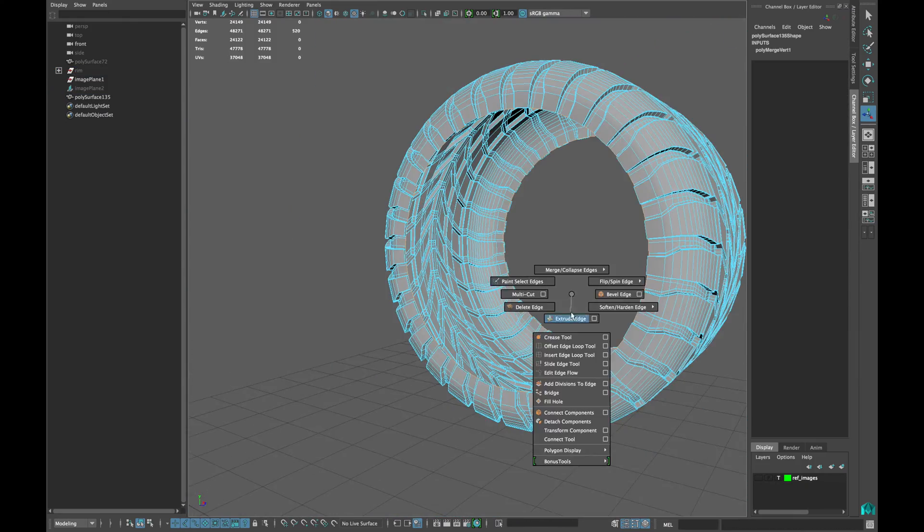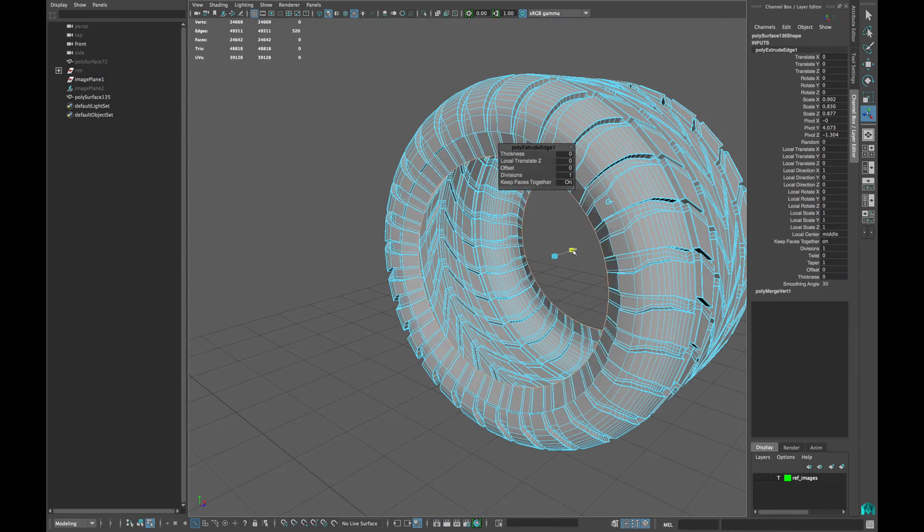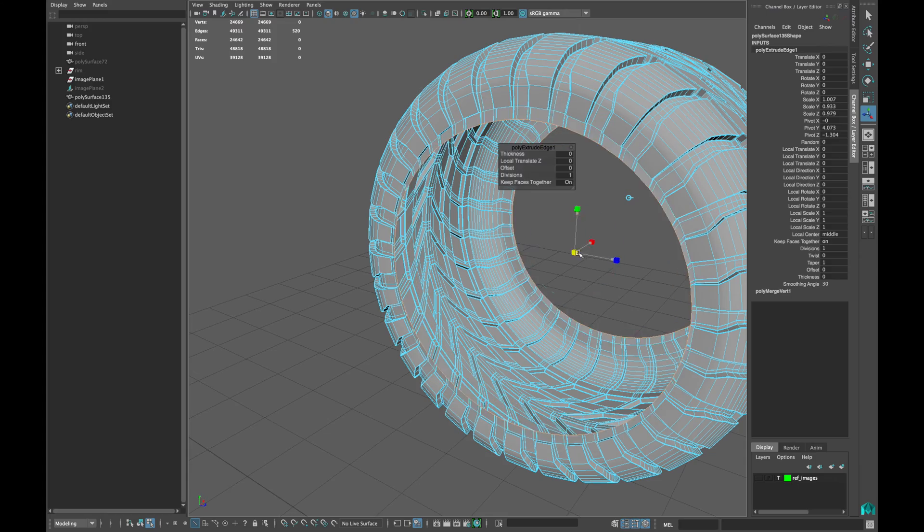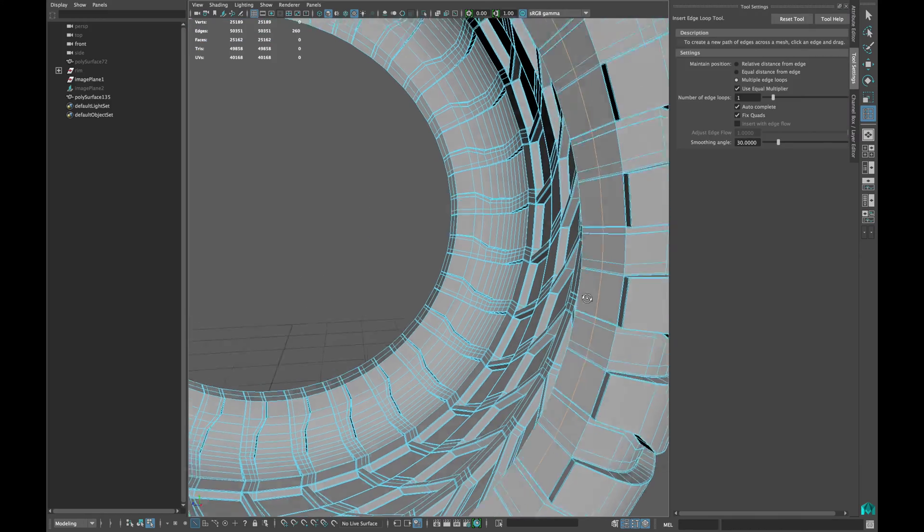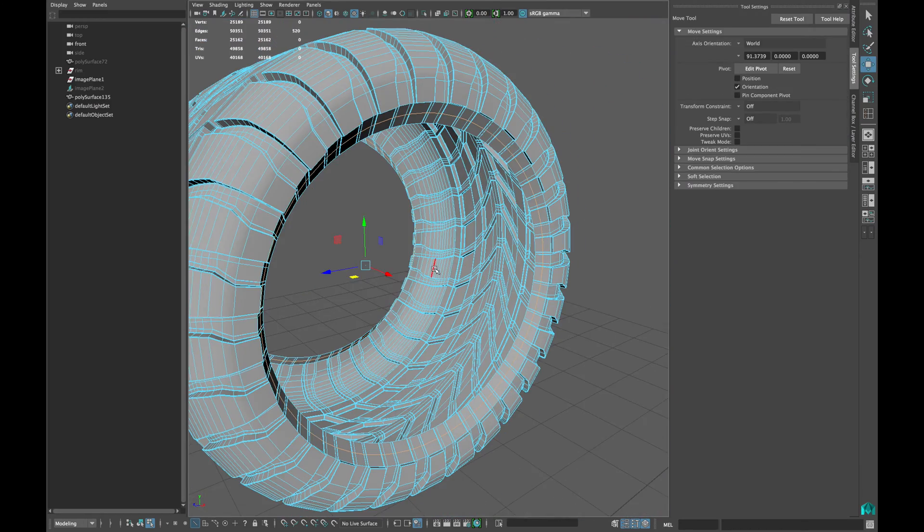To give your thread a volume, select the edge loops from both ends and extrude them. Insert the edge loops if needed.